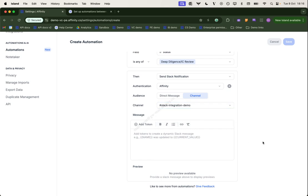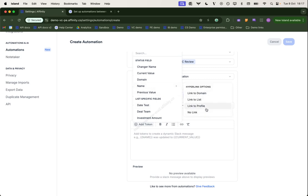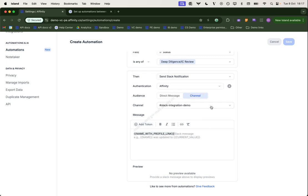We then need to specify the message so we can use tokens which give us dynamic values based on the entities that's triggering the event and various other field values associated with it. We can also do rich text formatting as well. So in this example, I'm going to keep it fairly simple. In bold, I'm going to put the name of the organization and we've got various options here. I want to link to the profile in Affinity in this case.